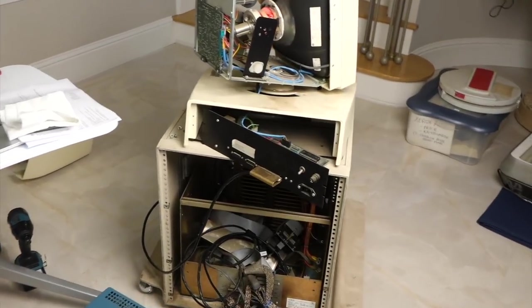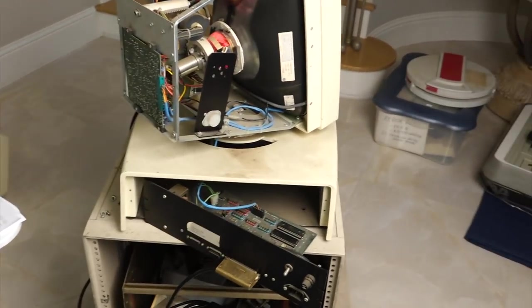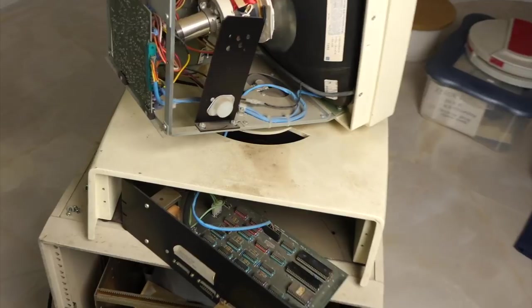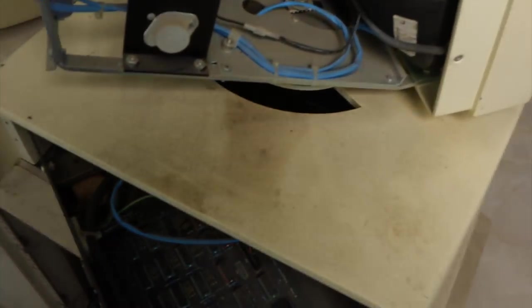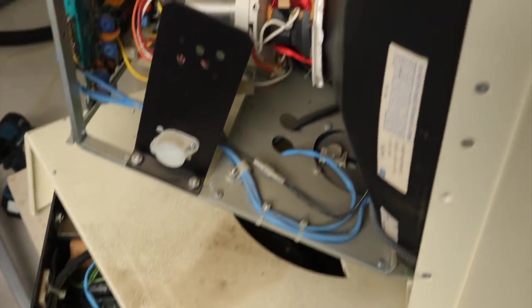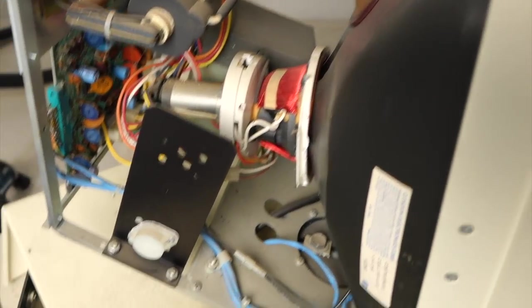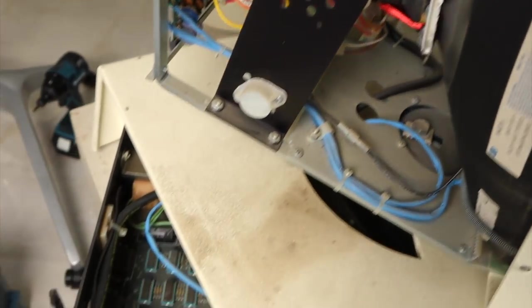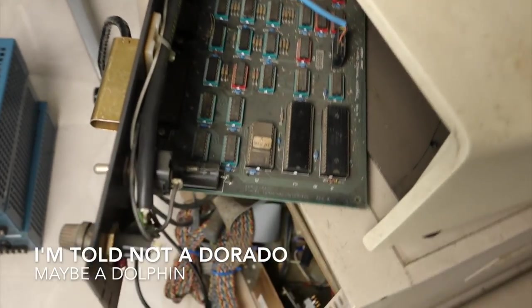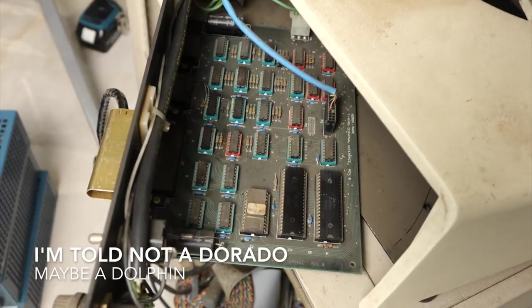So this appears to be another Alto basket case with boards that don't match, and actually the monitor is not that of an Alto, it's one of Dorado, it has more electronics in it.